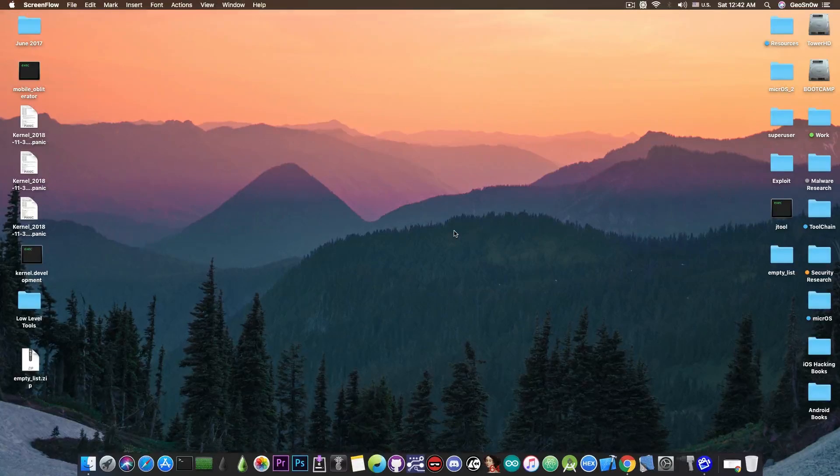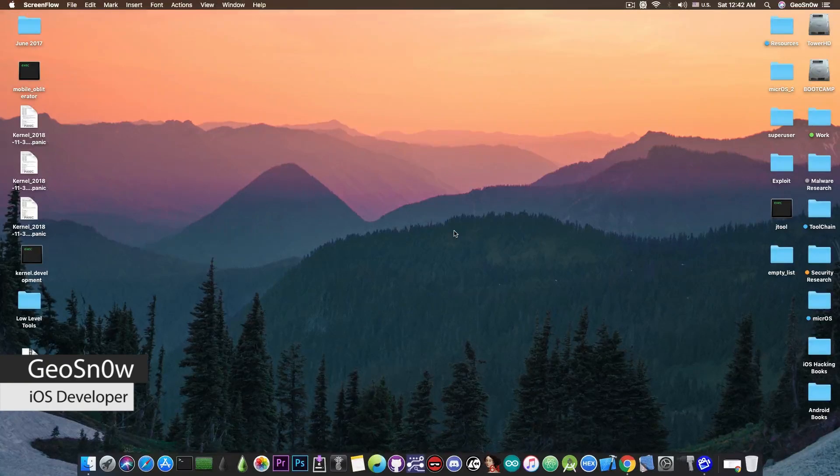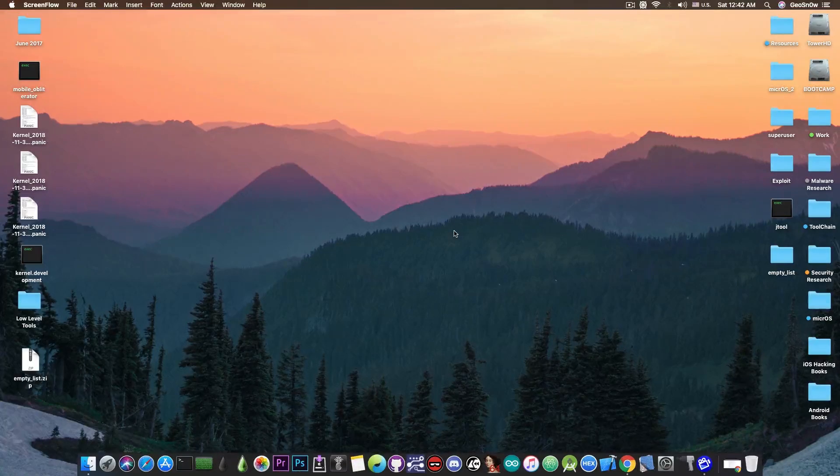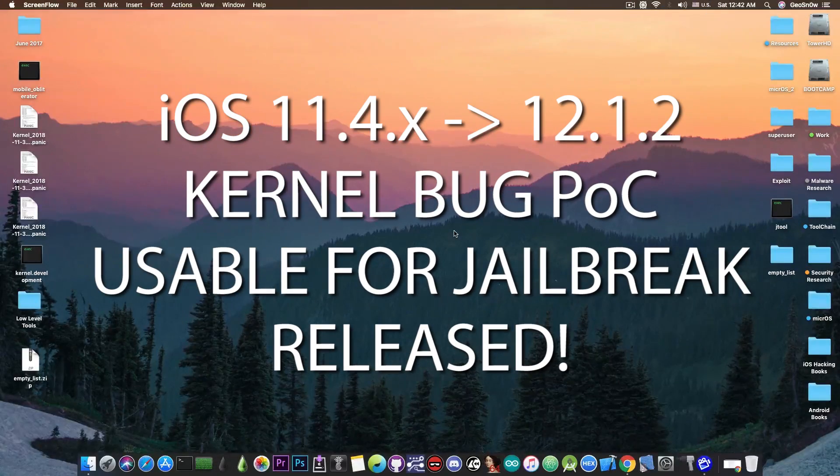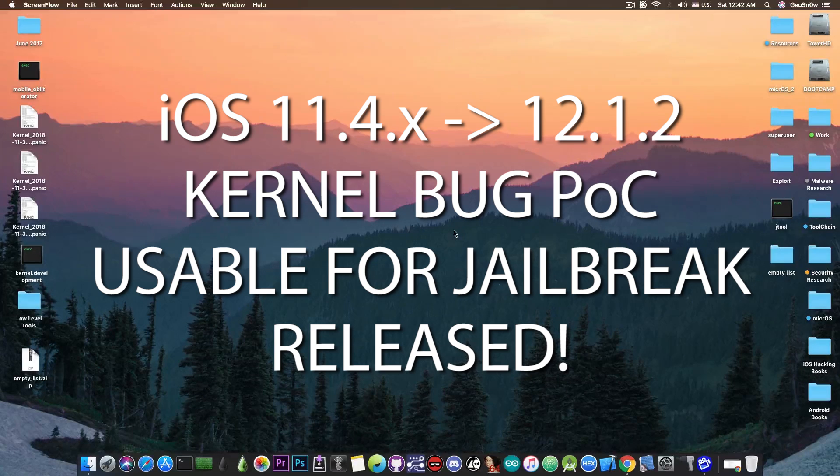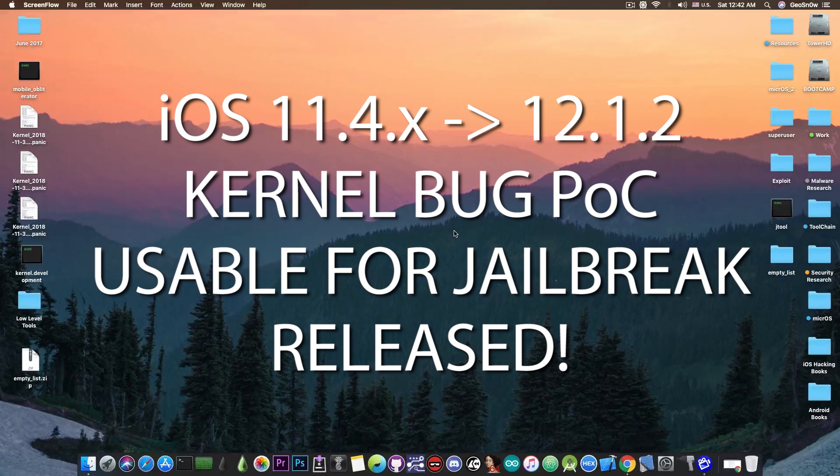What's going on YouTube, Geosnoreit here. So in today's video I have more great news for those of you waiting for an iOS 11.4.x and iOS 12 jailbreak.